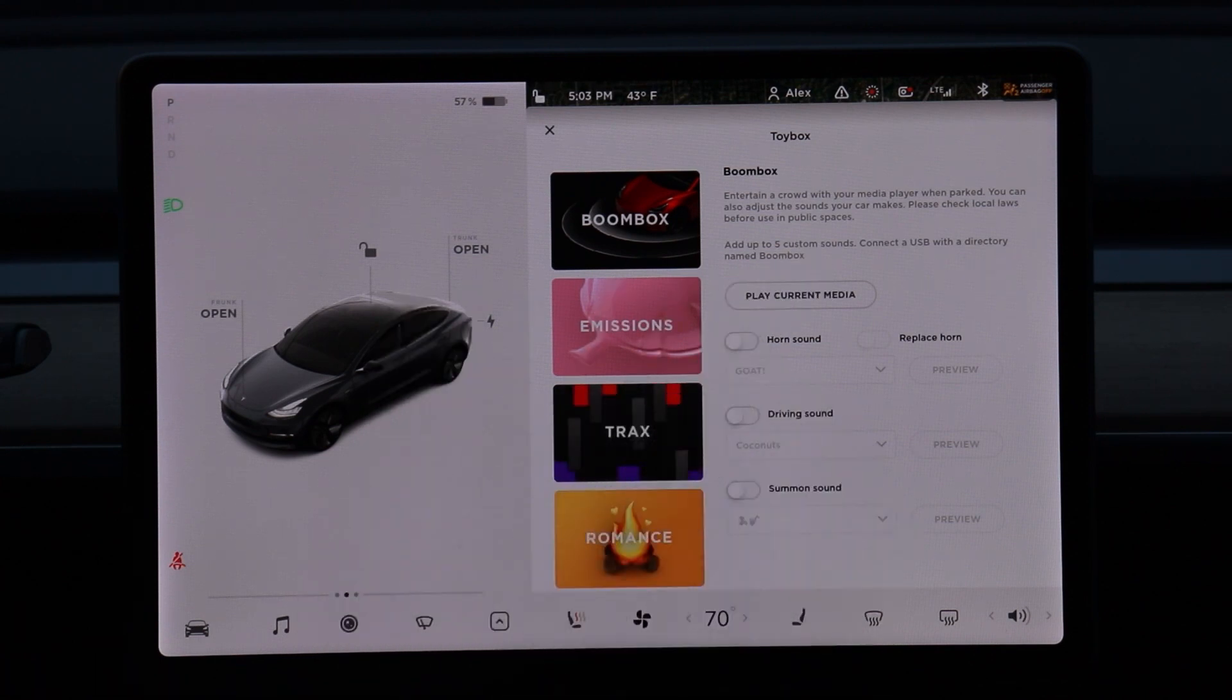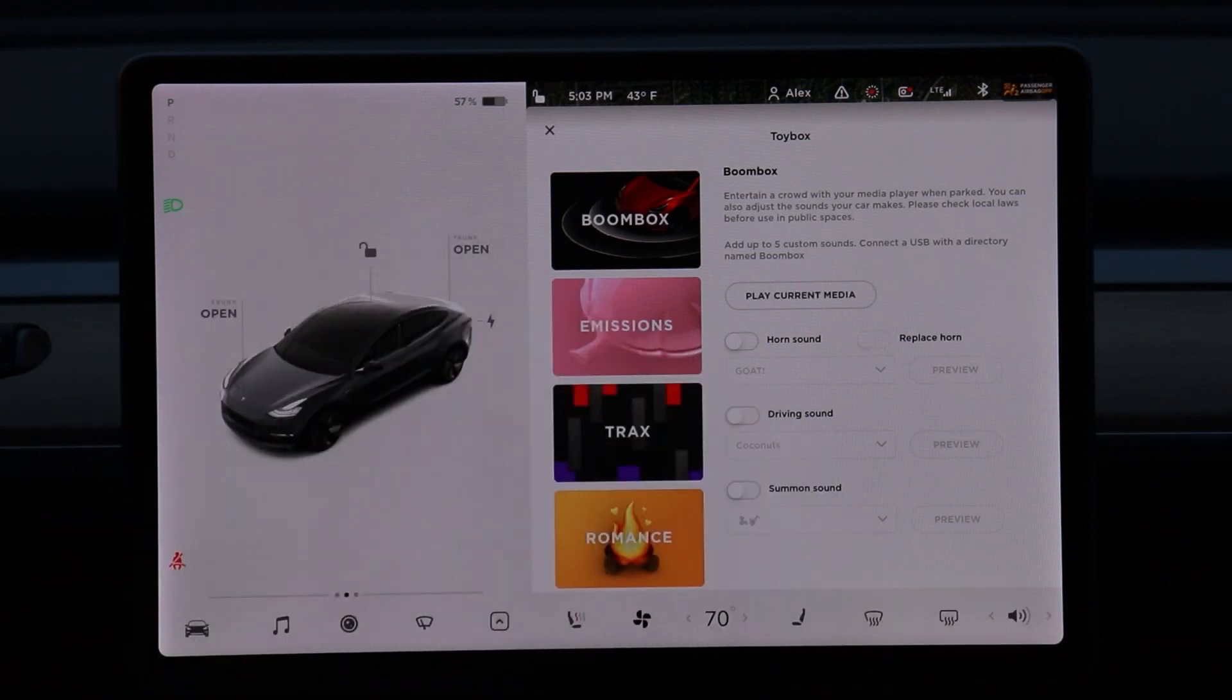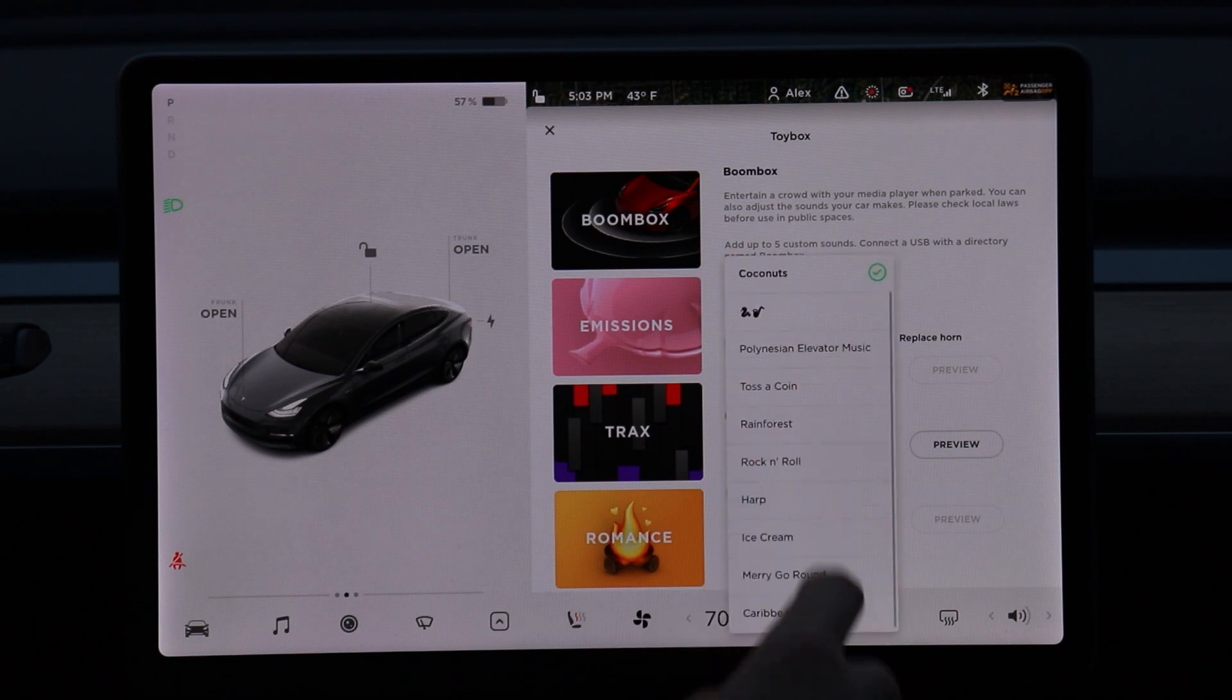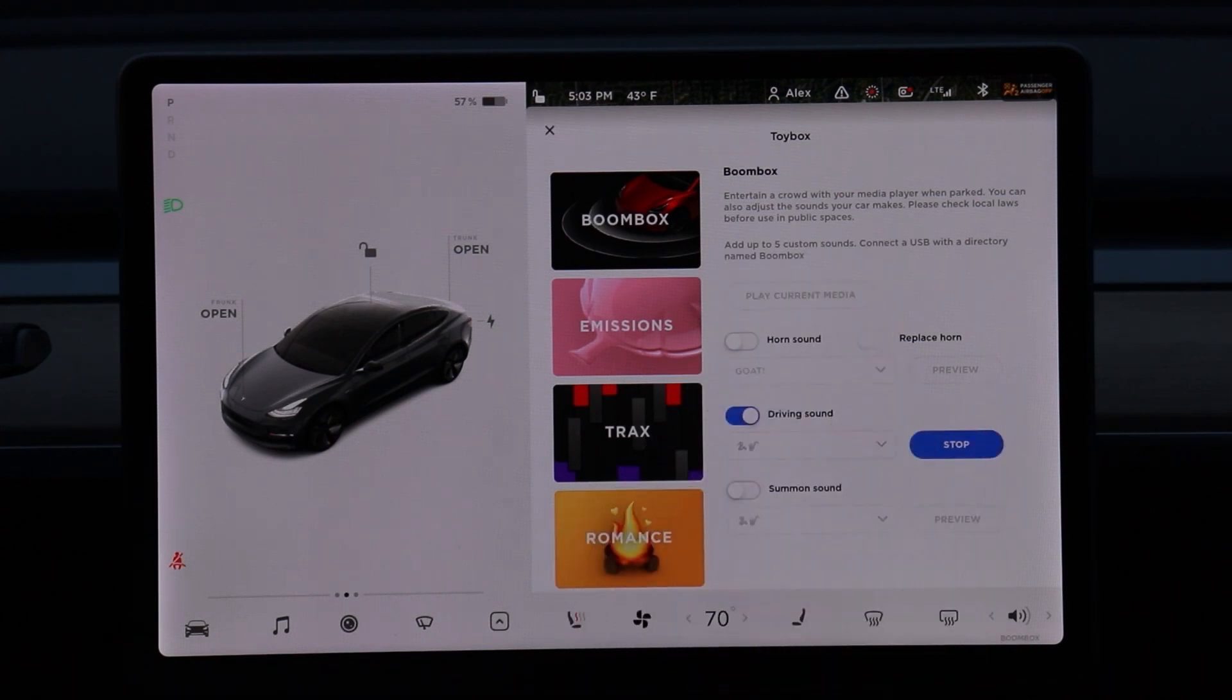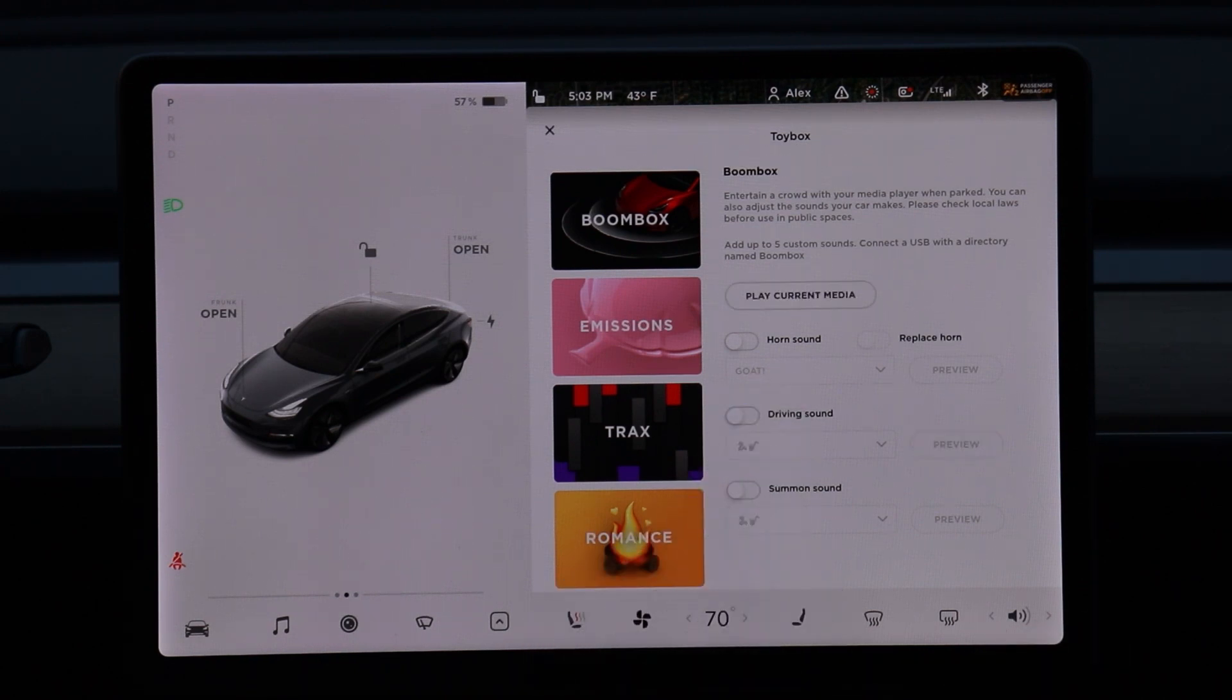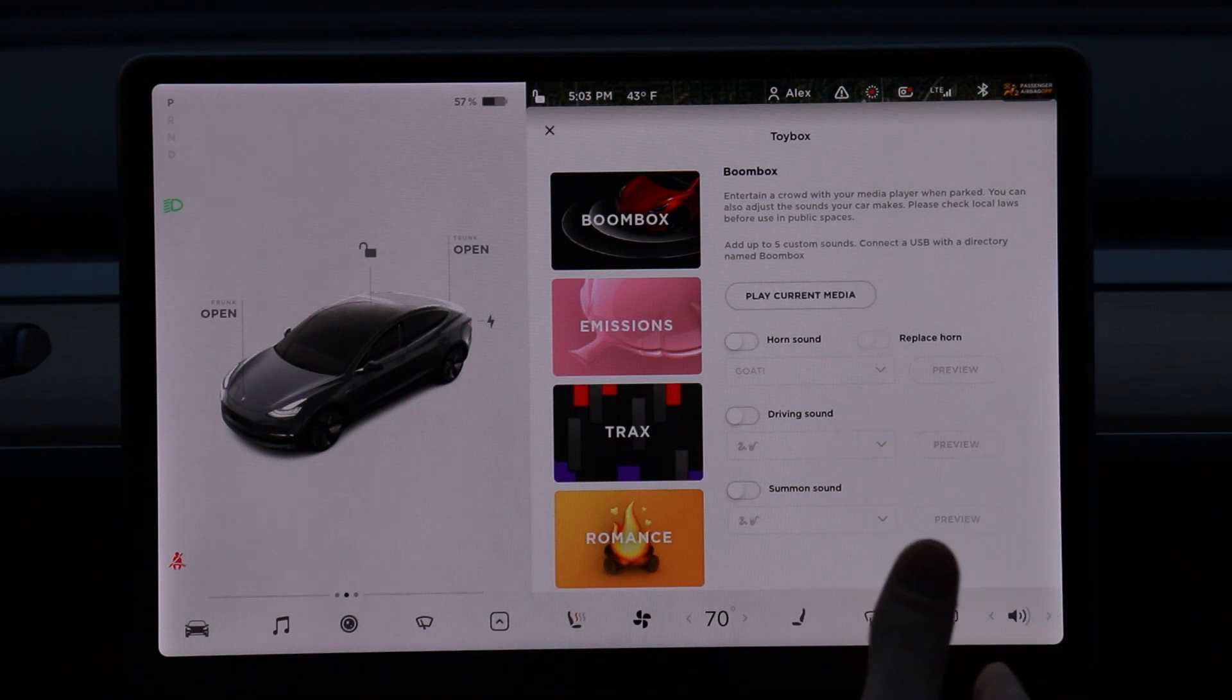Basically, all this does is play sounds outside of the pedestrian speaker. They've got a lot of fun sounds that are kind of built in here. I can preview some of those. We'll play a little snake jazz.